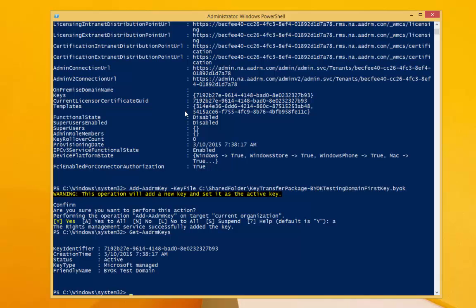If, in the future, you decide to stop using Azure RMS, you can automatically revoke the key by unsubscribing from the service. No further action is required.